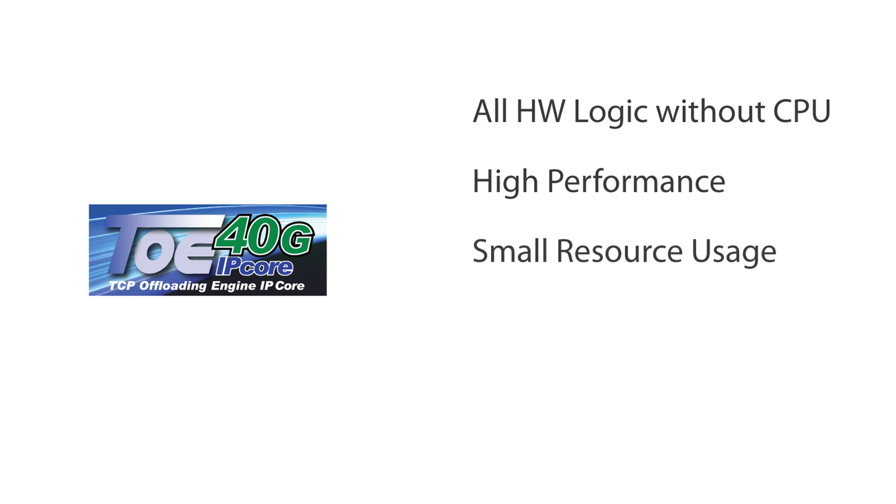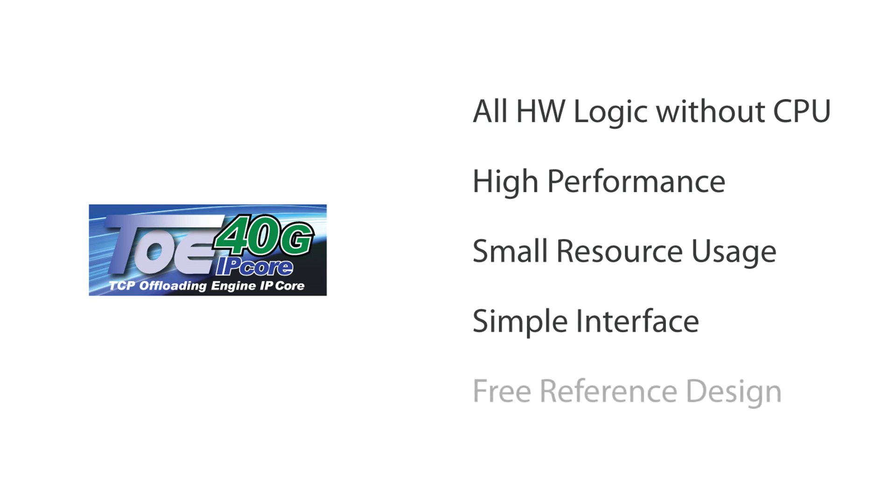Small resource usage with simple data and control interfaces. Free reference design is included with IP Core license. The reference design is simple to use and shortens your development time.